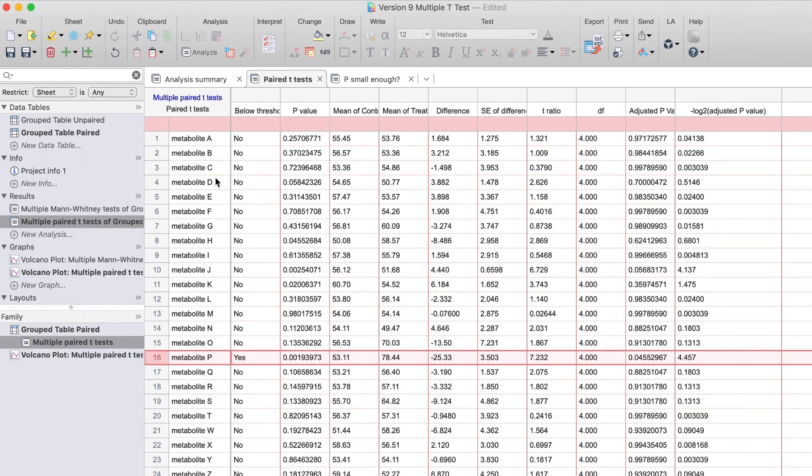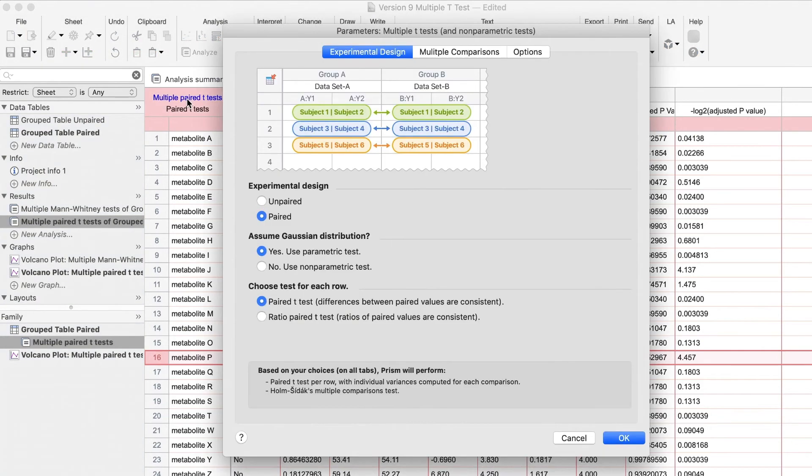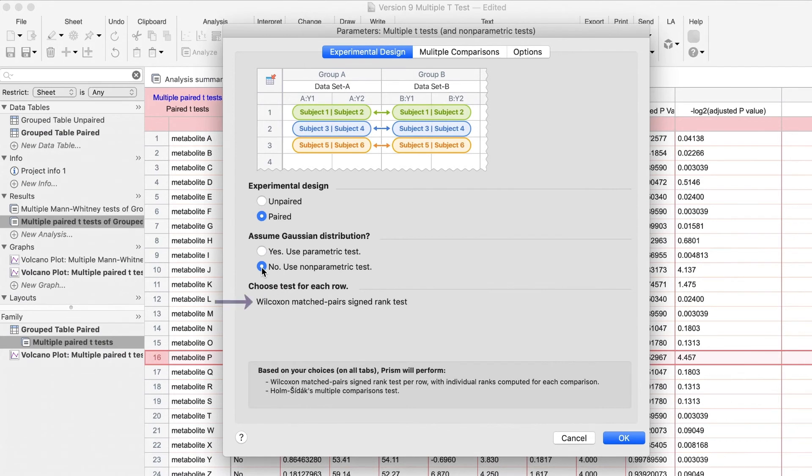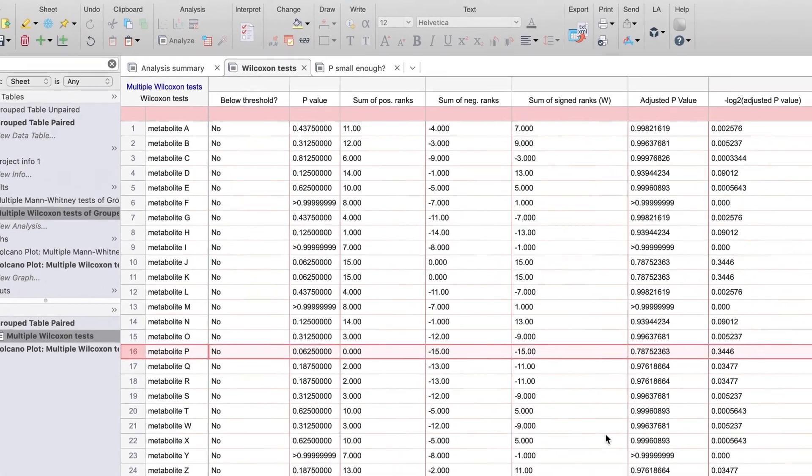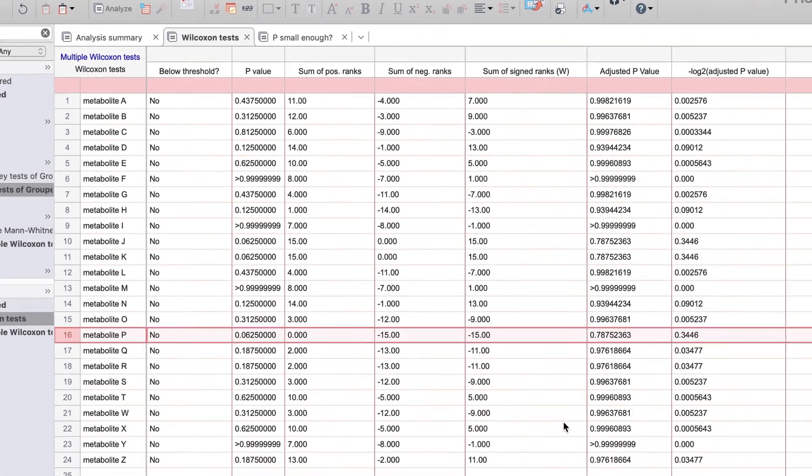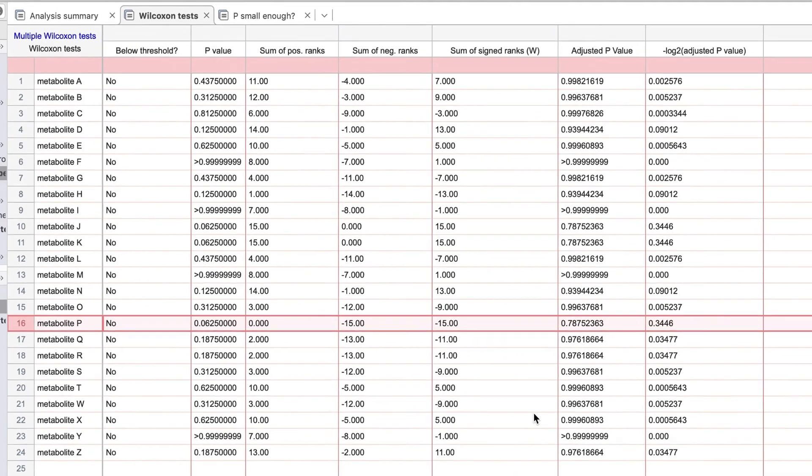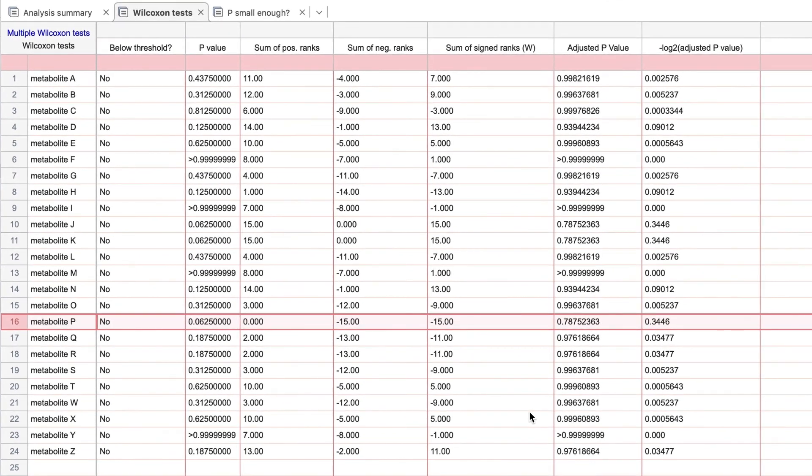If you can't assume normality in the paired scenario, the Wilcoxon-matched pairs assigned rank nonparametric test is available in PRISM 9. As with the Mann-Whitney nonparametric test, this test has low power as evidenced by the results here, where none of the test results show significant difference.